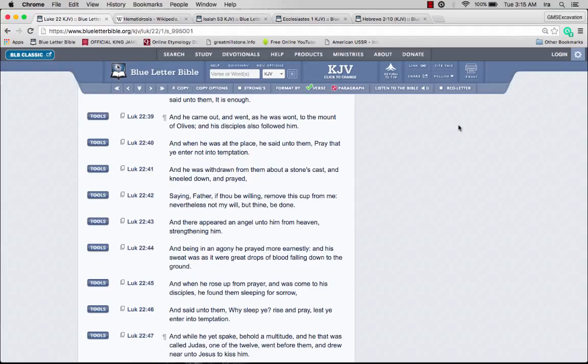Luke chapter 22 verse 39: He came out and went as he was accustomed to the Mount of Olives, and his disciples followed him. When he was at the place, he said unto them, pray that ye enter not into temptation.